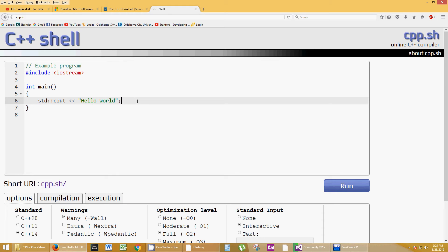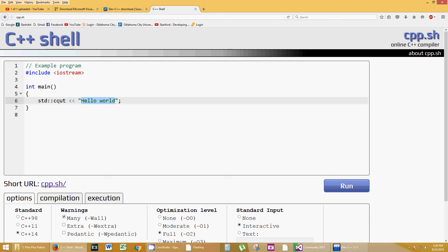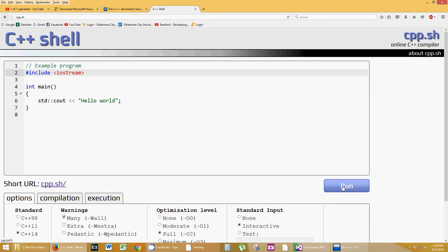So, hello world in quotes, semicolon. Every C++ line of code, for the most part, has a semicolon at the end to dictate this is the end of the line. So, this program will only consist of spitting out this text, hello world. It's going to push it to the stream called Cout.